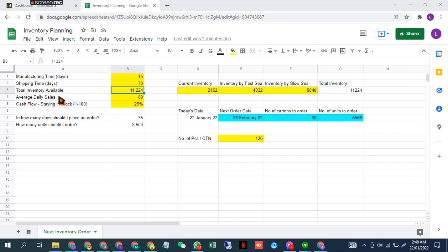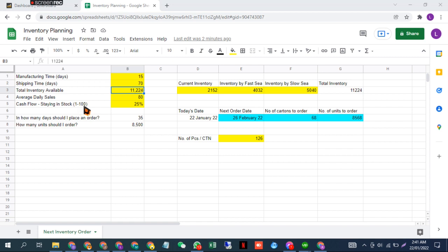My average daily sales is 80, which is my current average daily sales as well as my projected daily sales in the upcoming month. This is a scale of 1 to 100, so you have to decide: do you care about